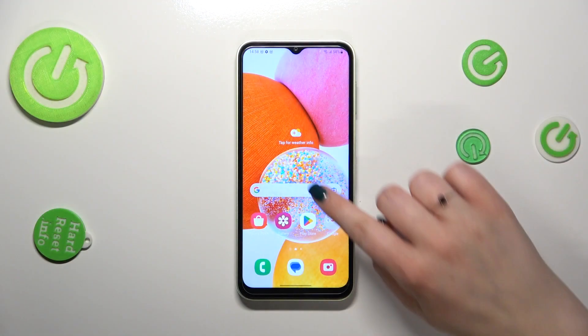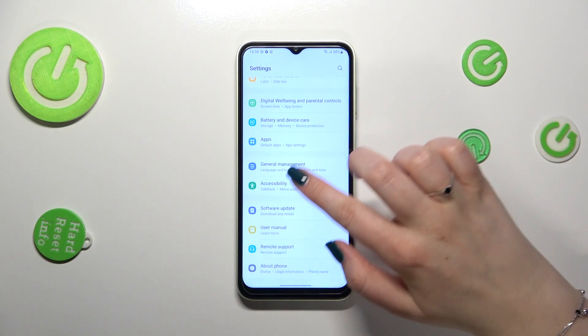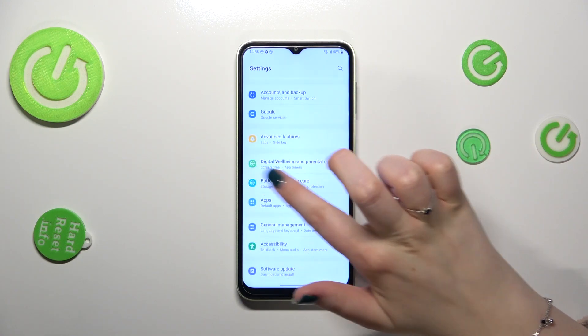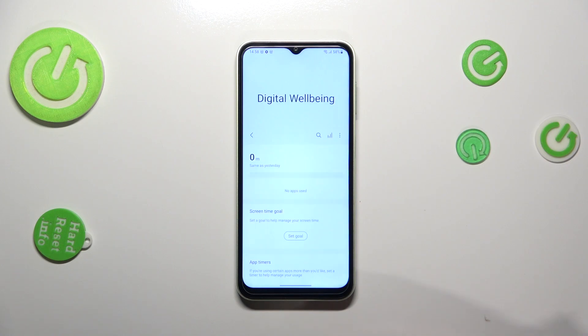First of all, we have to find and open the Settings, then scroll in order to find Digital Wellbeing and Parental Controls. Let's enter.